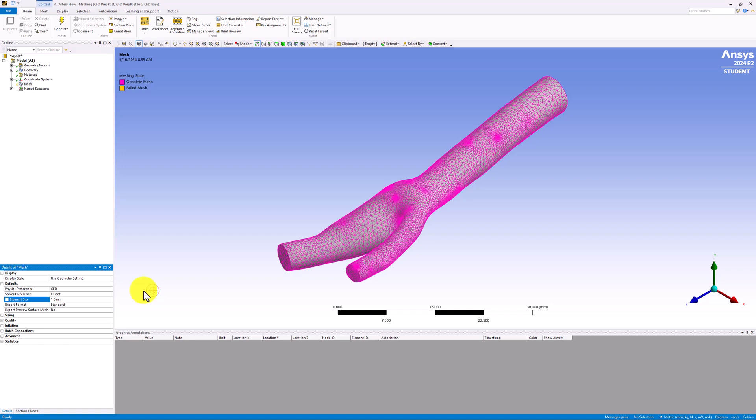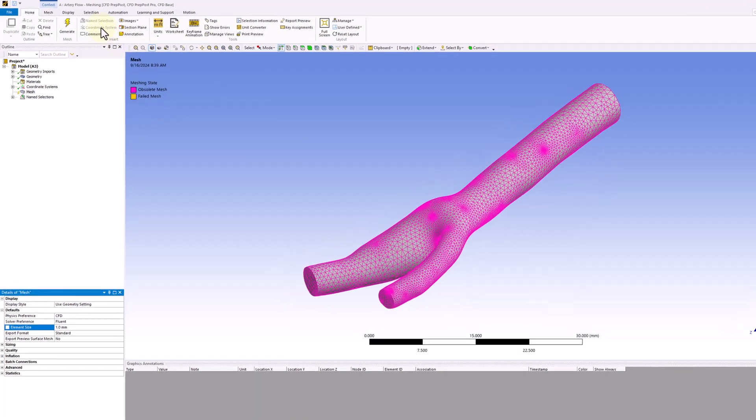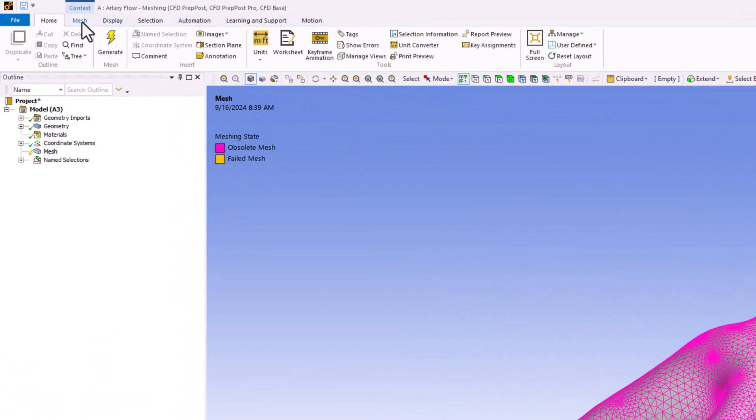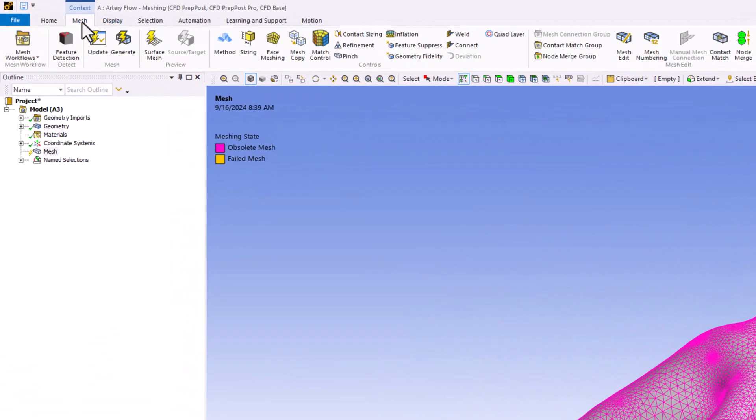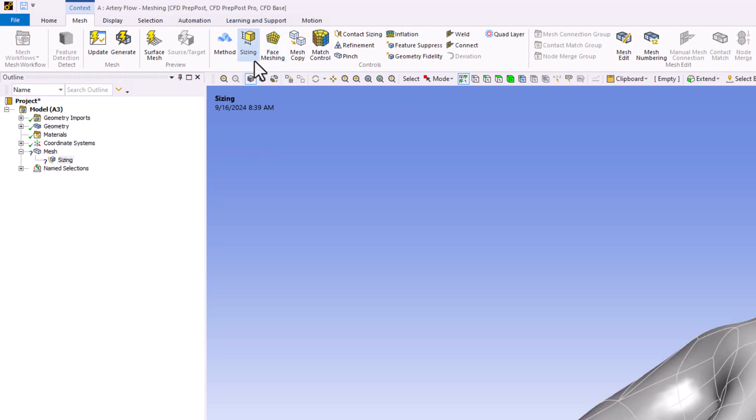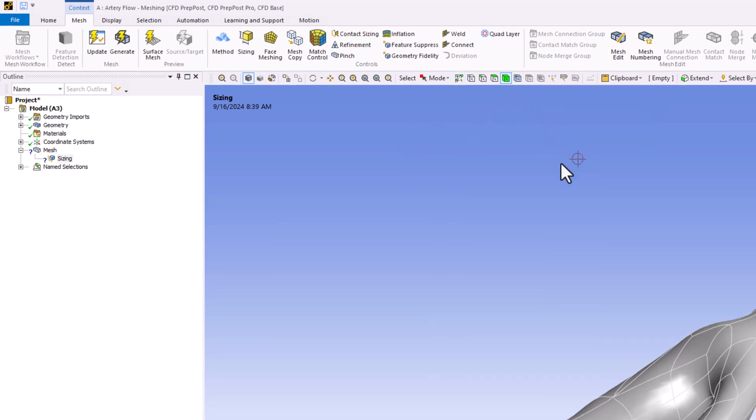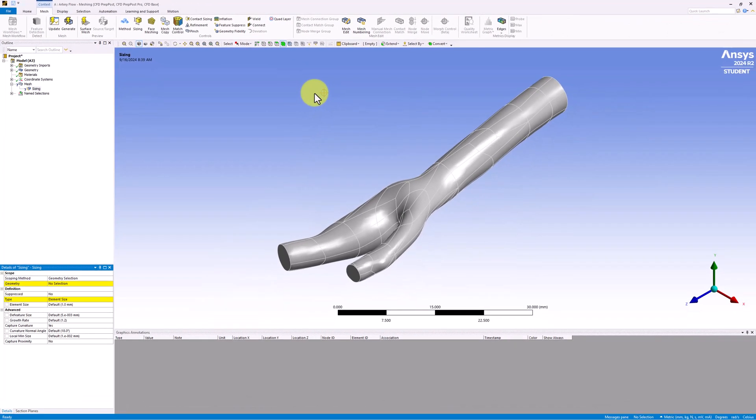We can extend this to improve it further by selecting the Mesh tab and clicking Sizing. Ensure the Body Selection filter is chosen and click on the model to select the entire geometry.